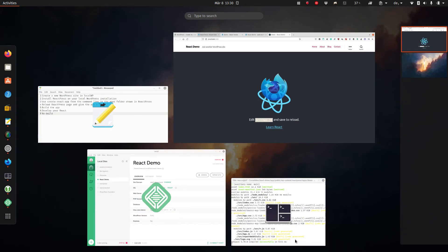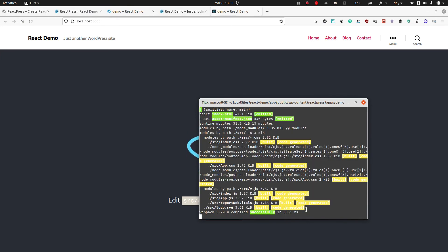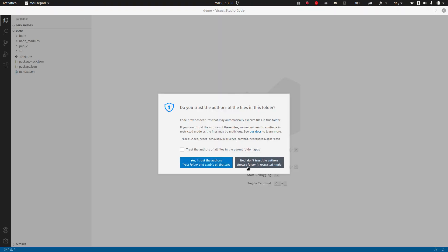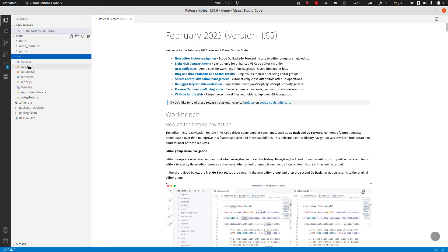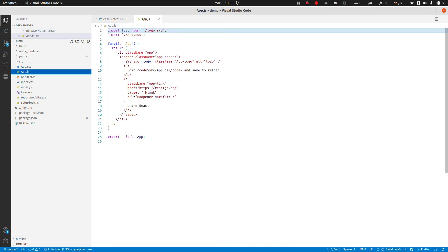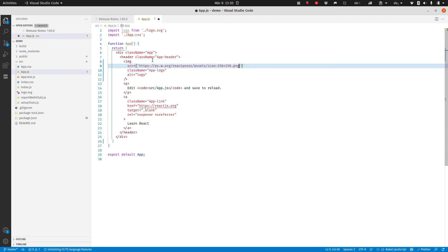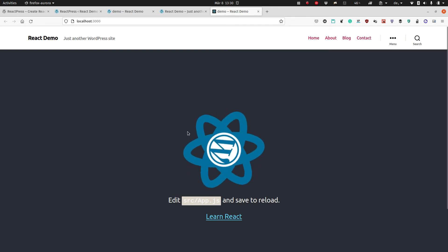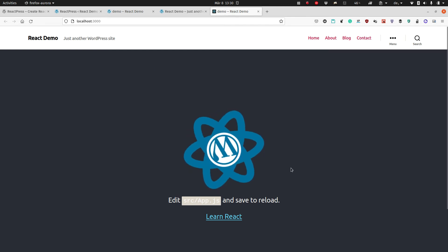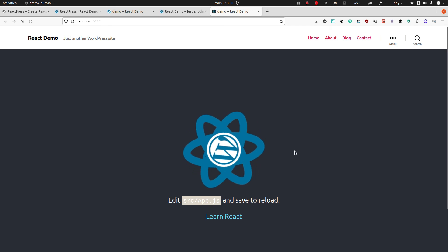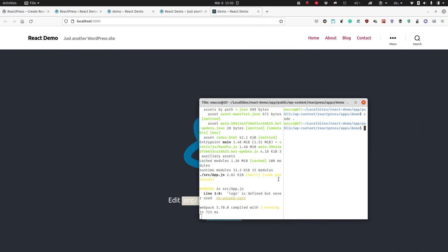As I said, we want to change something. I will just change the image in the app — this is normal React development. And if we switch to the development server here on localhost, you can see the ReactPress logo. But now we want to have it in our website.